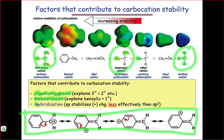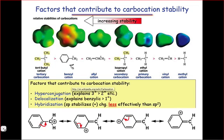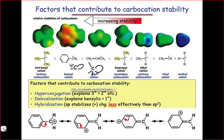Finally, hybridization affects the stability of cations, because hybrid orbitals differ in electronegativity. sp-hybrid orbitals, which position electrons very close to the nucleus as a result of their high s-character, are the most electronegative hybrid orbitals, and thus the worst at stabilizing positive charge. sp3-hybrid orbitals, on the other hand, have much more p-character, and thus position electrons relatively far from the nucleus and exhibit lower electronegativities. As a result, these are the best hybrid orbitals at stabilizing positive charge.